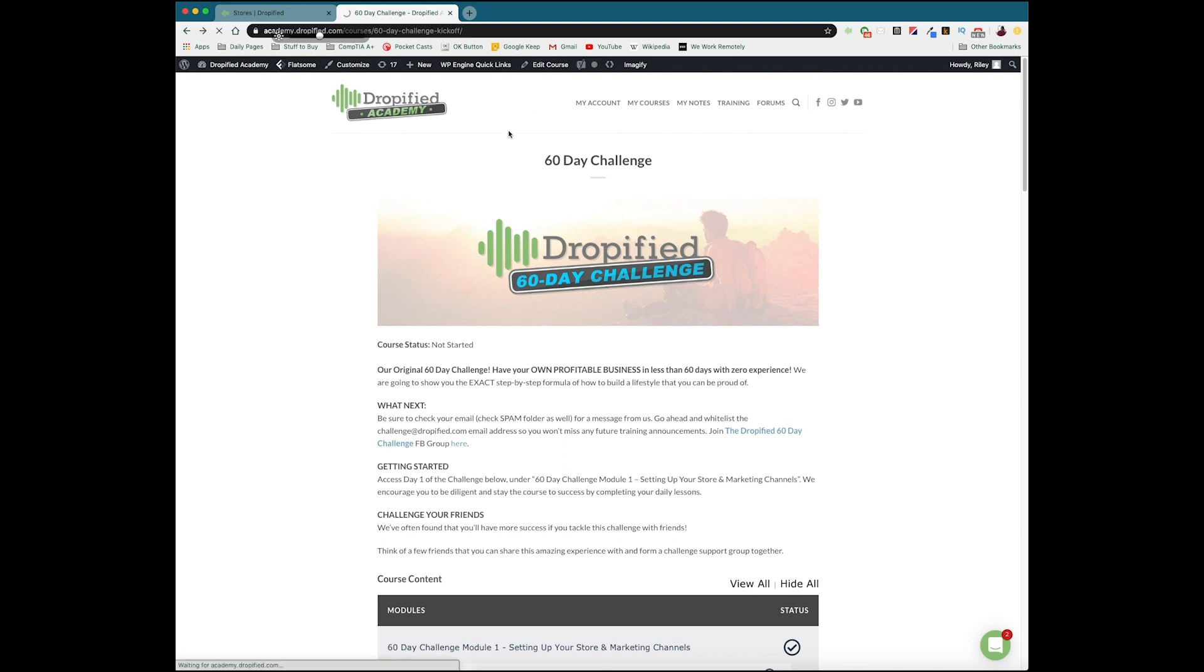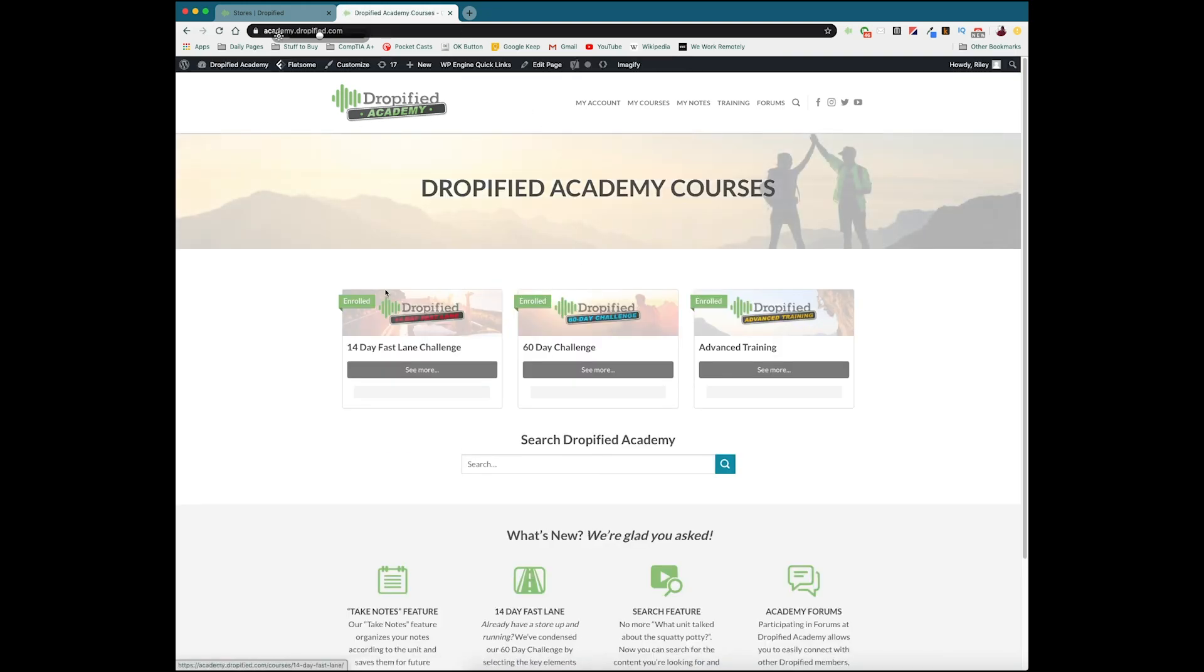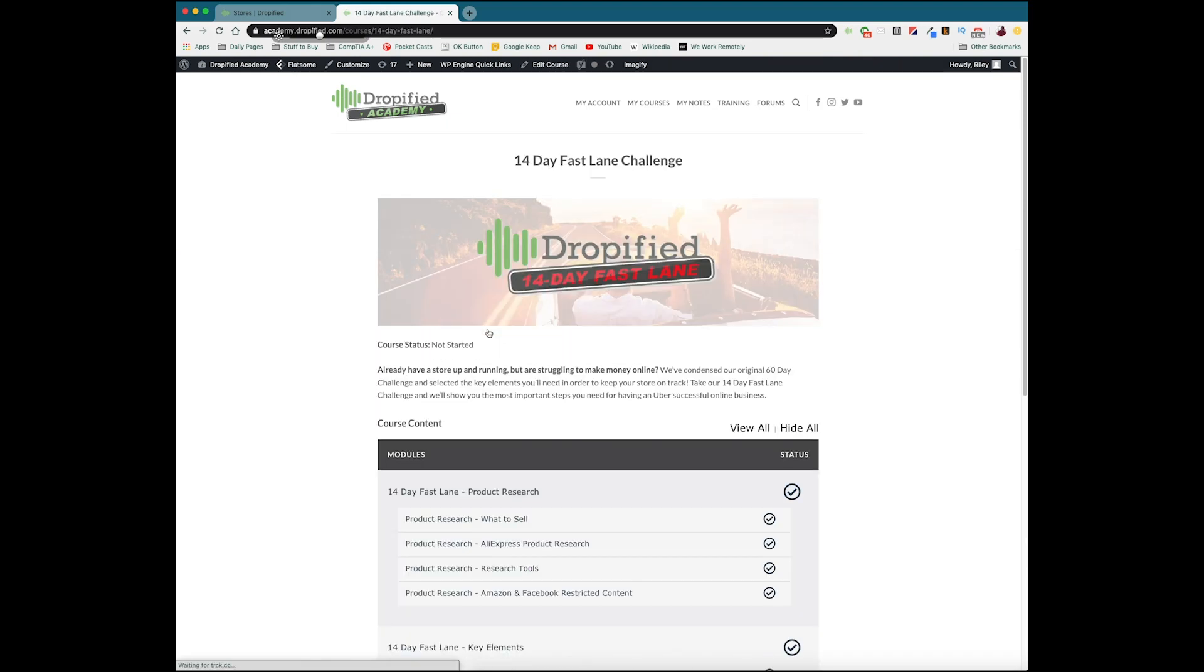So then if we go back to Dropified Academy, we have the 14 day Fastlane challenge. Now what the 14 day Fastlane challenge is, it's an expedited version of the 60 day challenge for people who maybe already have a dropshipping business and just need to refine what they're already doing. Everything in this is just trimming the fat, the gloves come off. This is a two week sucker punch of information to get you ready to go for when you want to either rebrand your store, find better products, or just learn how to market. This is going to be for you.